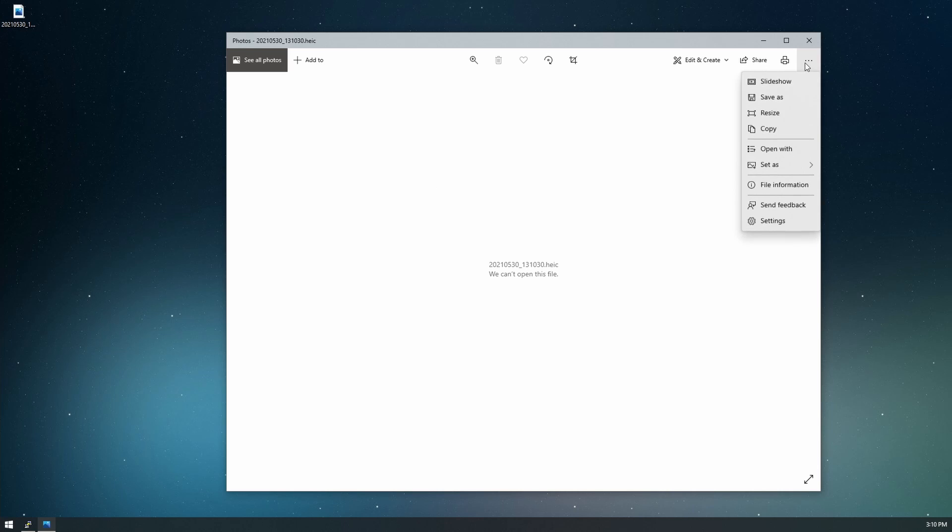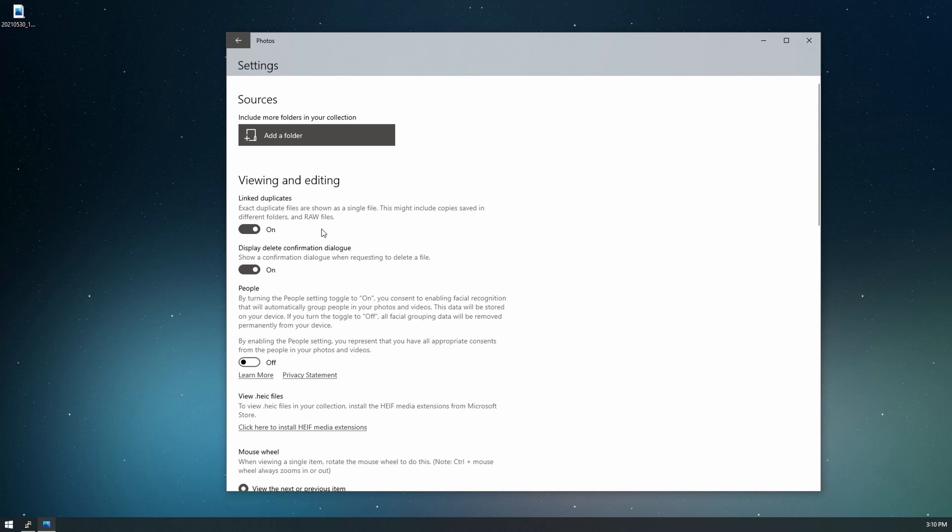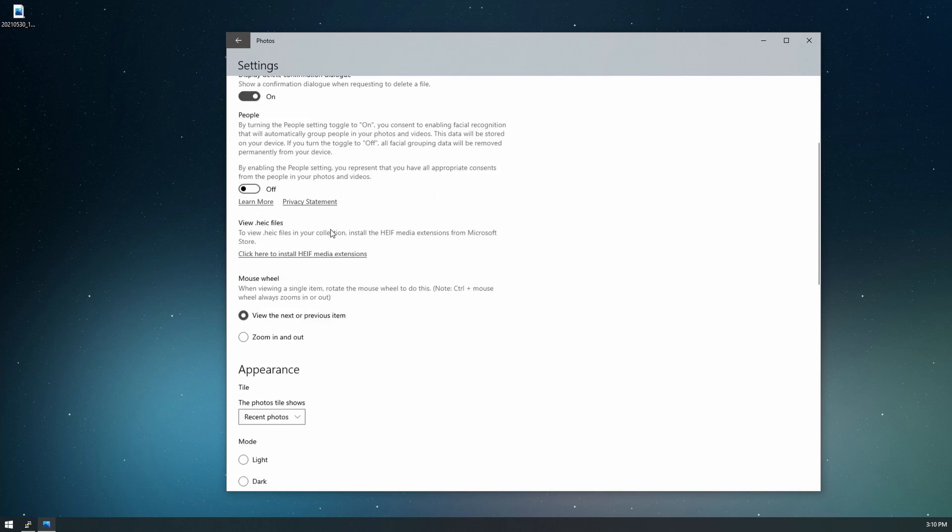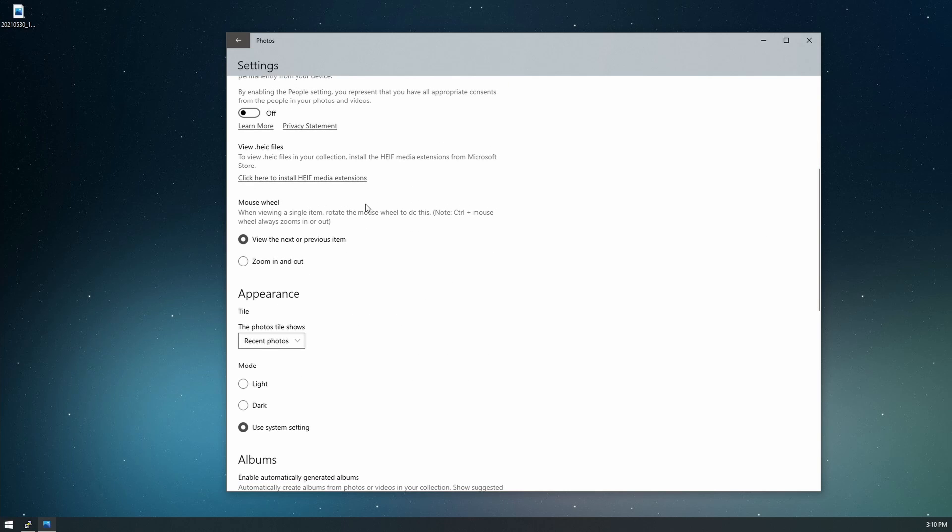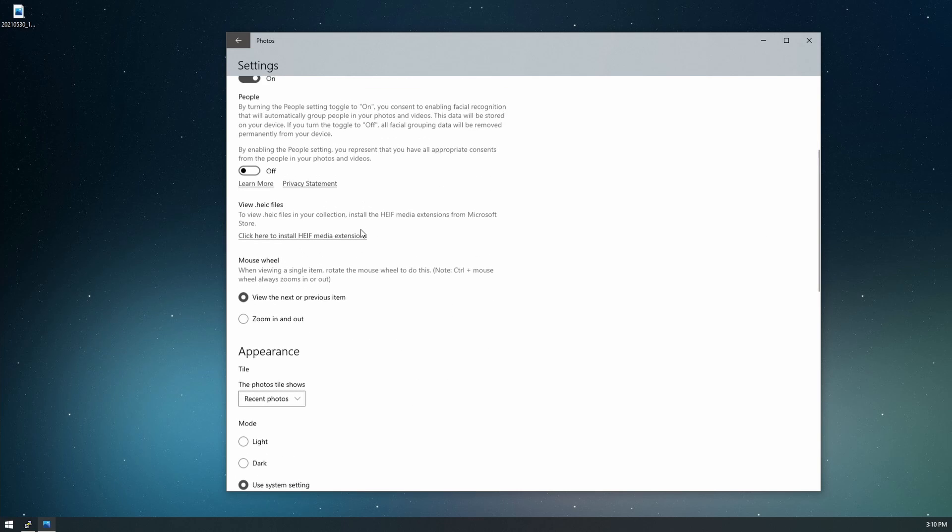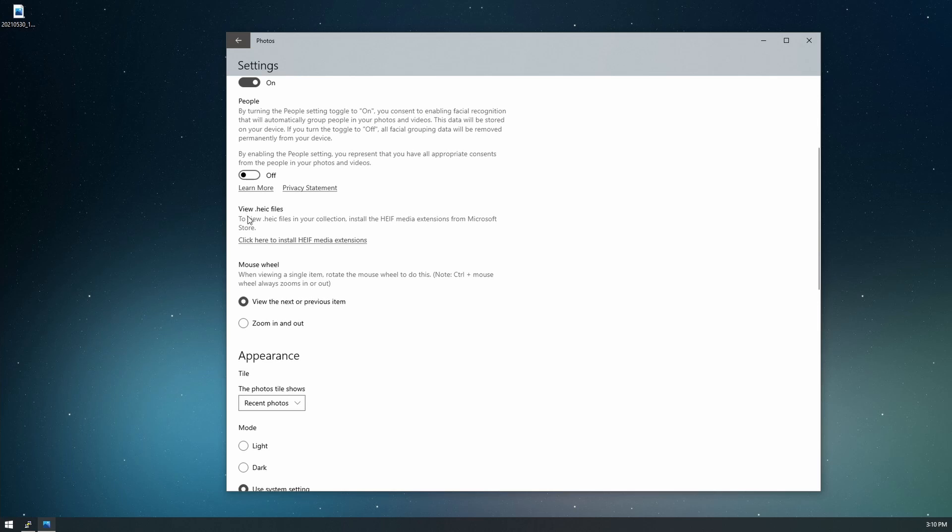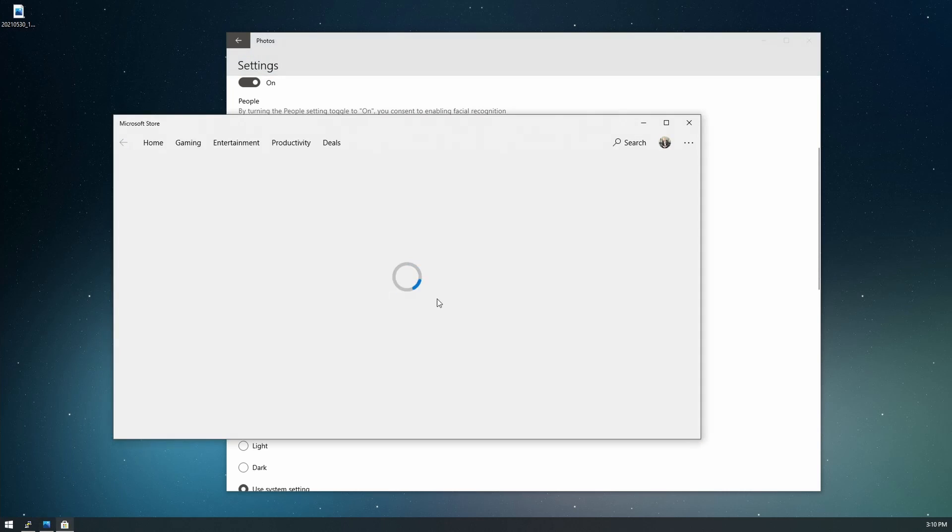We can go into the triple dot here and go into settings. We'll scroll down a little bit and we see here there is an option to view HEIC files. And you click here to install the HEIC media extension.